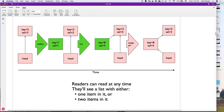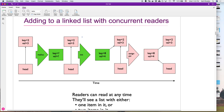Every reader sees either a one-item or two-item list. You could have a slow reader that reads head, then takes its time, then dereferences — by which point head may have already been updated to point to the new node. So two readers can simultaneously be operating: one seeing two items, one seeing only one item. If that's acceptable, we don't need locks for readers. We still need writer locks to ensure only one writer at a time.